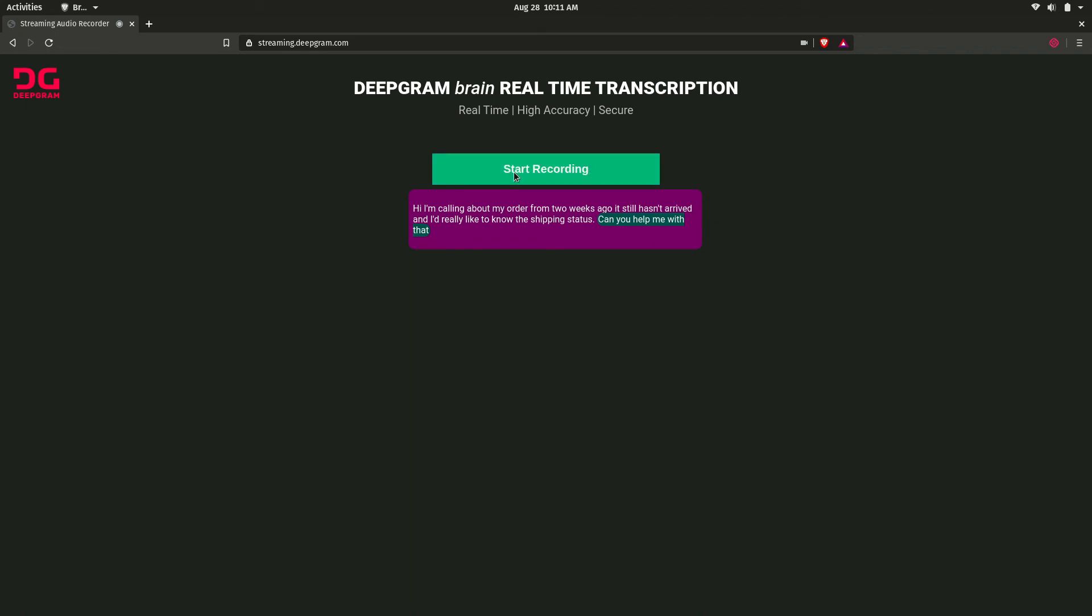Okay, let's see how we did. Calling about my order from two weeks ago. Yup, it looks like that was actually a hundred percent accurate.